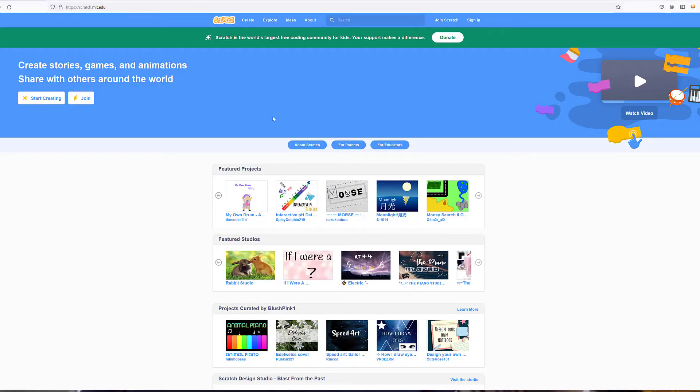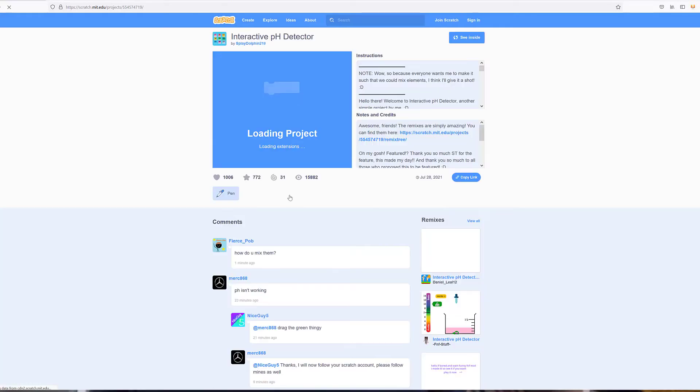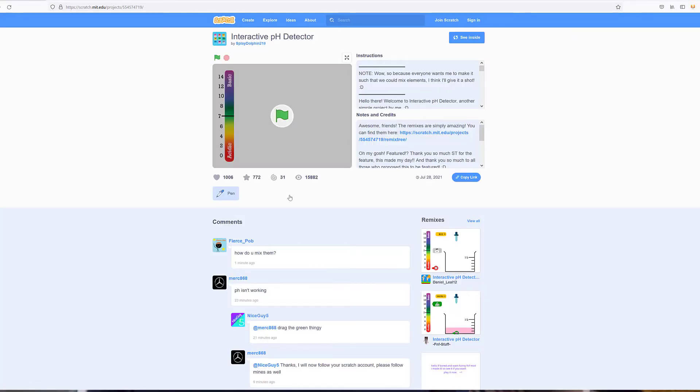There are three ways to do this. Let's try one of these ways. On the screen, try clicking on one of the featured projects. Explore a little bit to see if you can figure out how to run one of those projects.